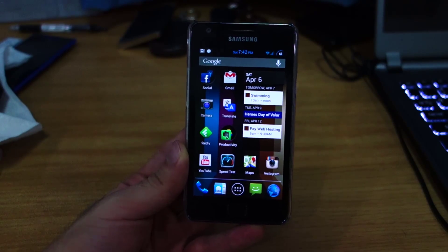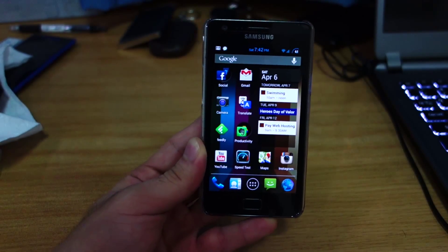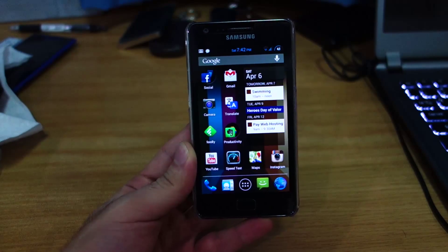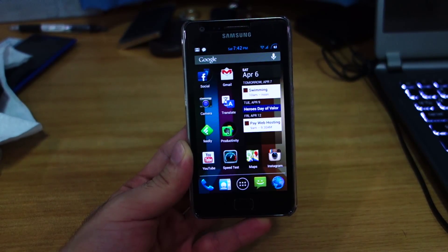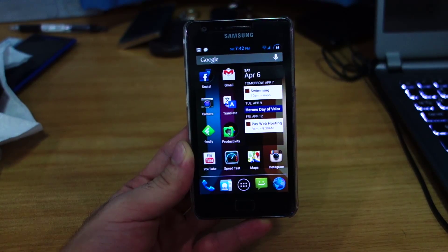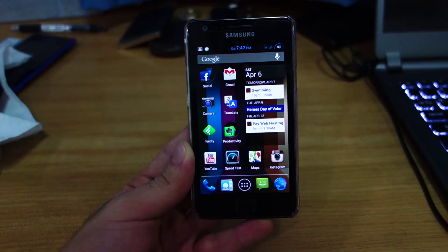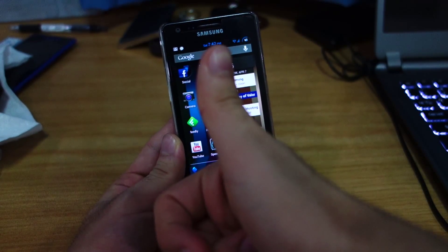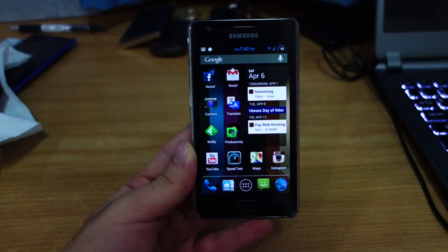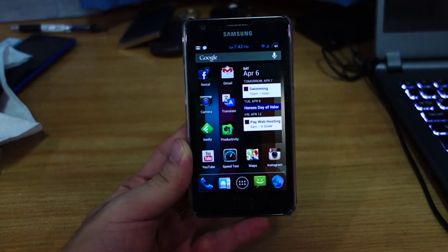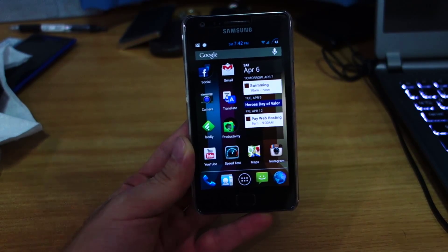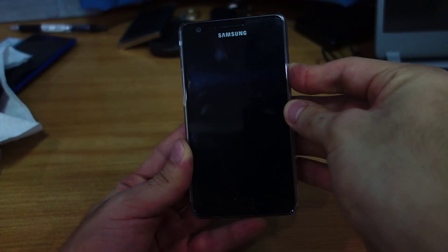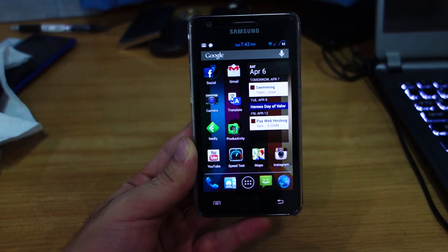That's basically it for the Vanilla Rootbox ROM. I have links provided below along with a guide on how to install it. Don't forget to like and subscribe, and if you have any questions, comments, or suggestions on which ROMs to review, feel free to post them below. Thanks guys.